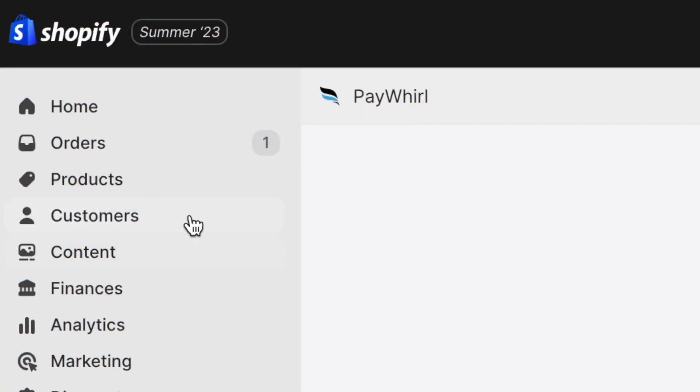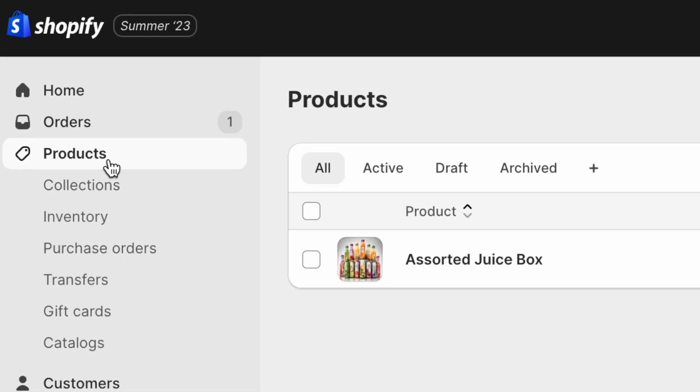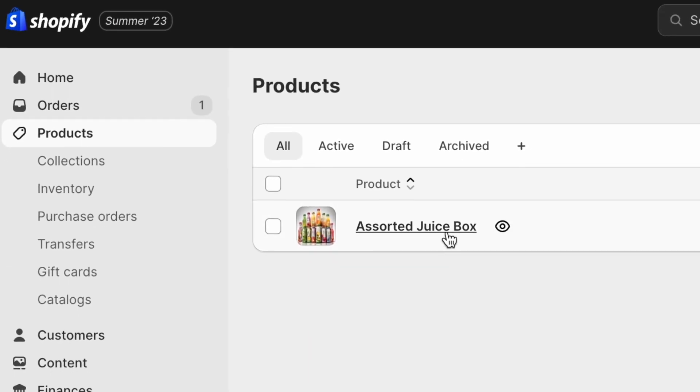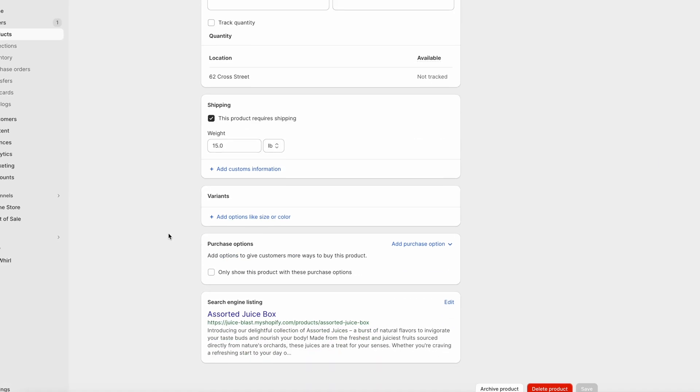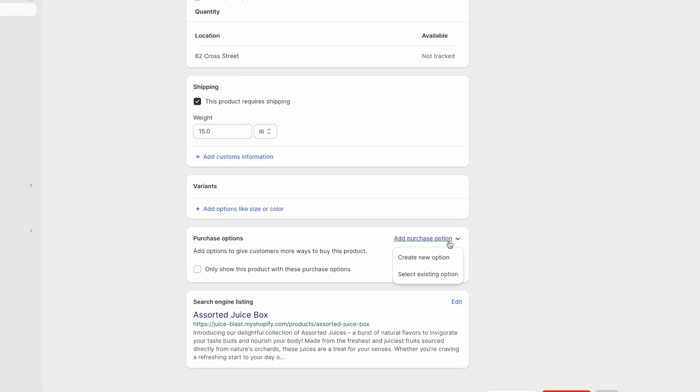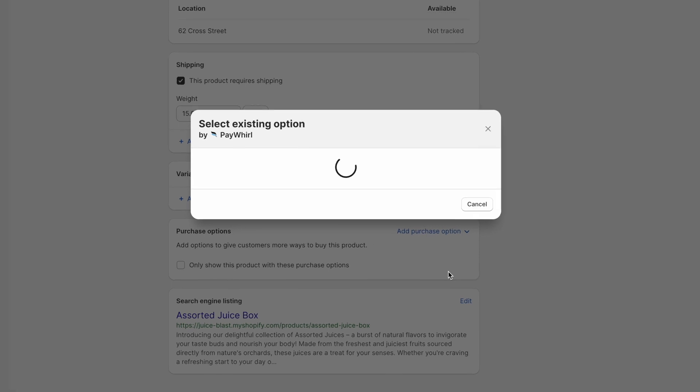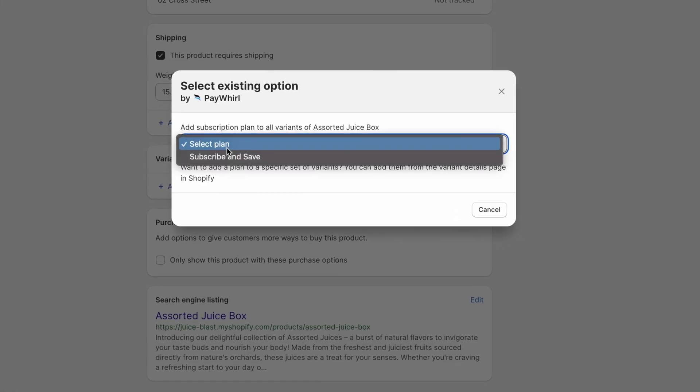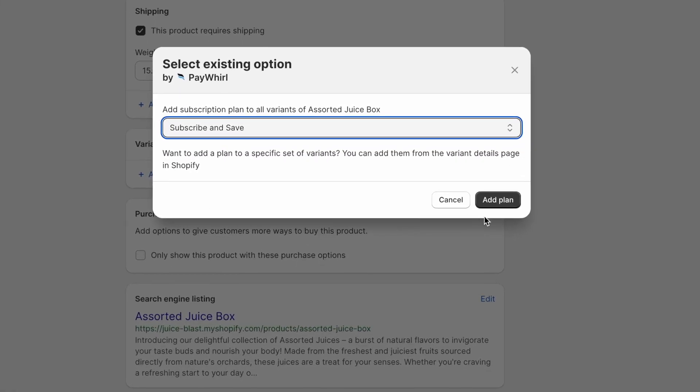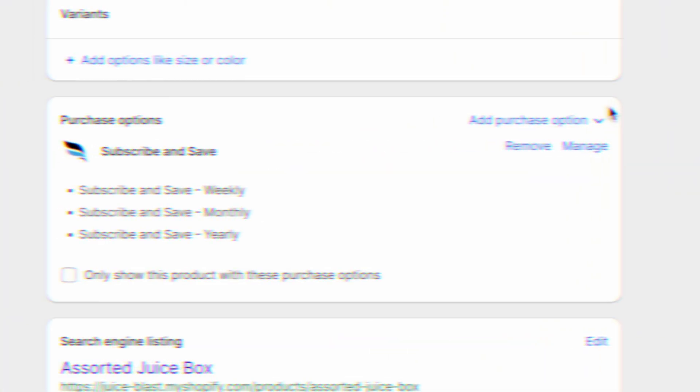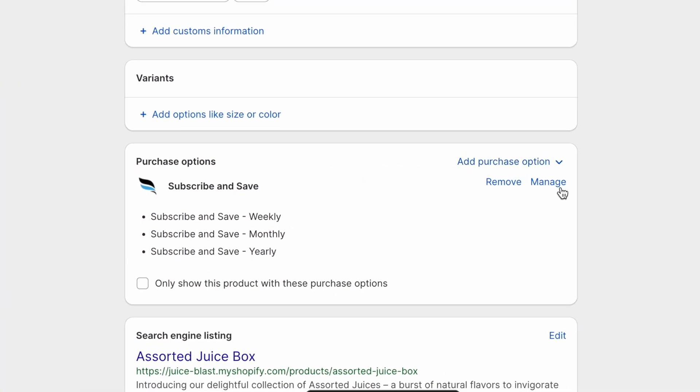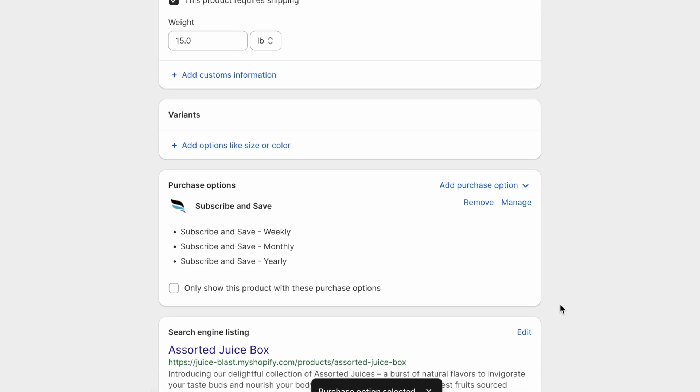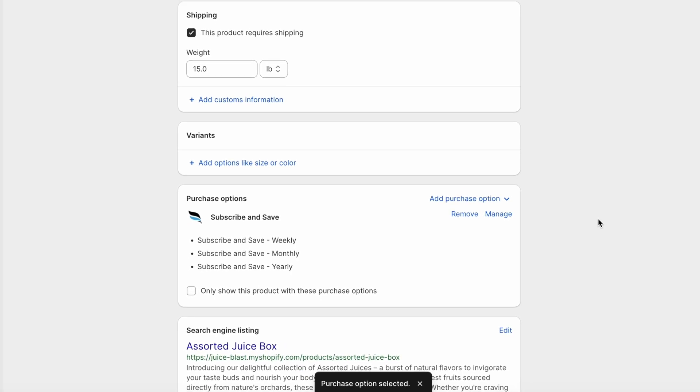Now click products in the sidebar and select the product for which you'd like to offer subscriptions. Scroll down to the section titled purchase options, then click add purchase option. Choose select existing option, then select your selling plan group from the drop-down and click add plan. You'll see your plans displayed in the purchase options section. Your product is now set up and ready for customers to start subscribing.